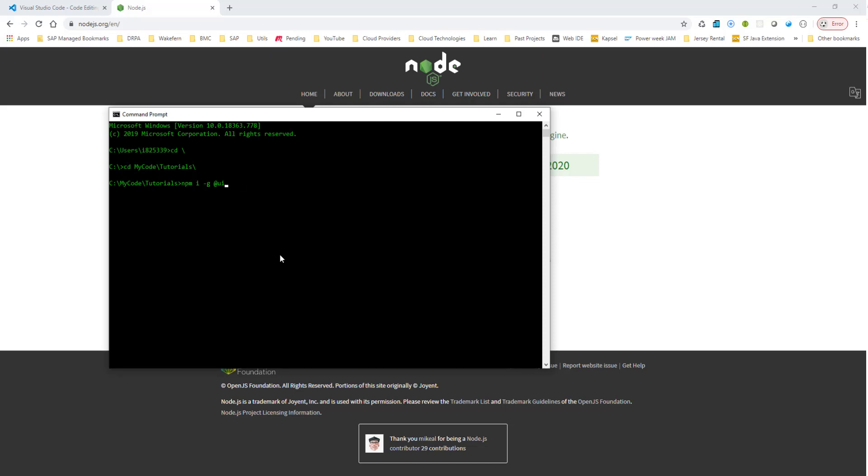So the version that I have is UI5. You can check what version you have by typing in UI5 versions. So the version that I have is 2.2.5. Just a couple of weeks ago, I think I had 2.0.1 or something like that. Today when I installed, it is 2.2.5. So obviously there is a lot of work being done on this UI5 CLI. So it is a really hot thing in this SAP UI5 development at this stage. So make sure you have the UI5 CLI installed.